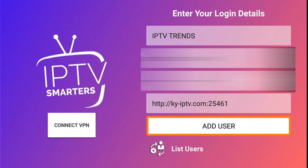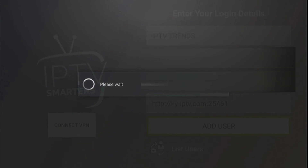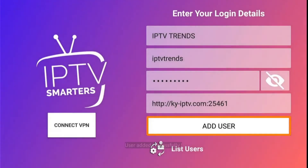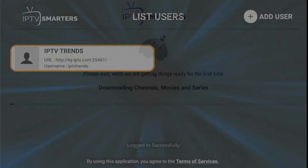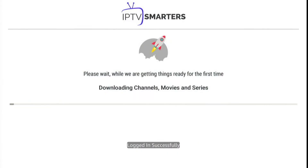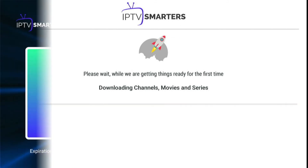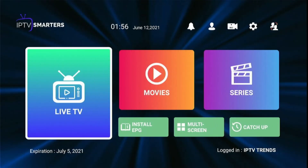After typing your username and password, click on Add User. As you can see, the user has been added — click on it. It will take two to three minutes depending on your internet connection. And now you can watch your favorite movies, TV shows, and TV series using this M3U URL.